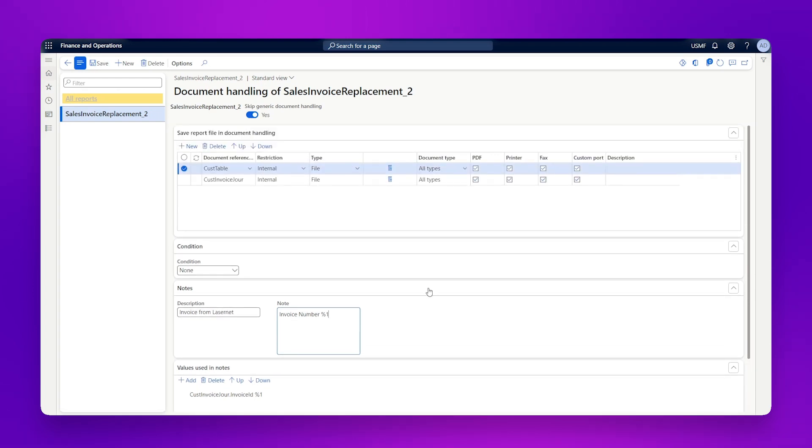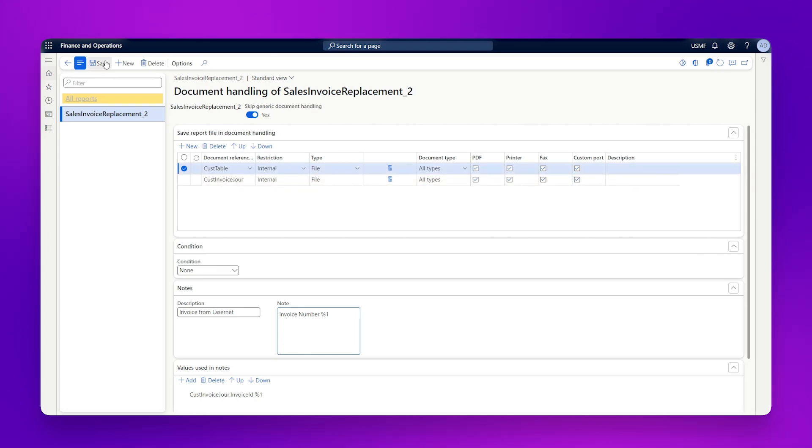So then invoice number sent one. So that's as quick and easy as it is to set up document handling. So next time we run this, we're expecting a copy of our sales invoice replacement report to be saved not only on the invoice journal, but also against the customer.